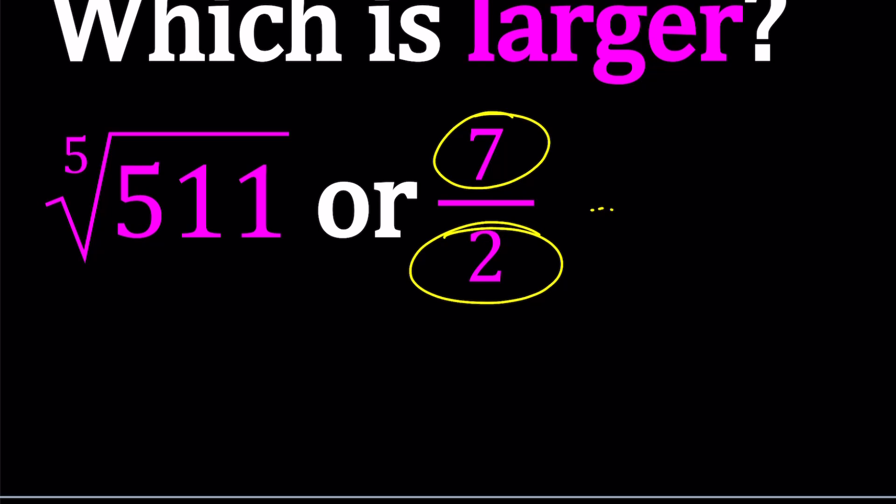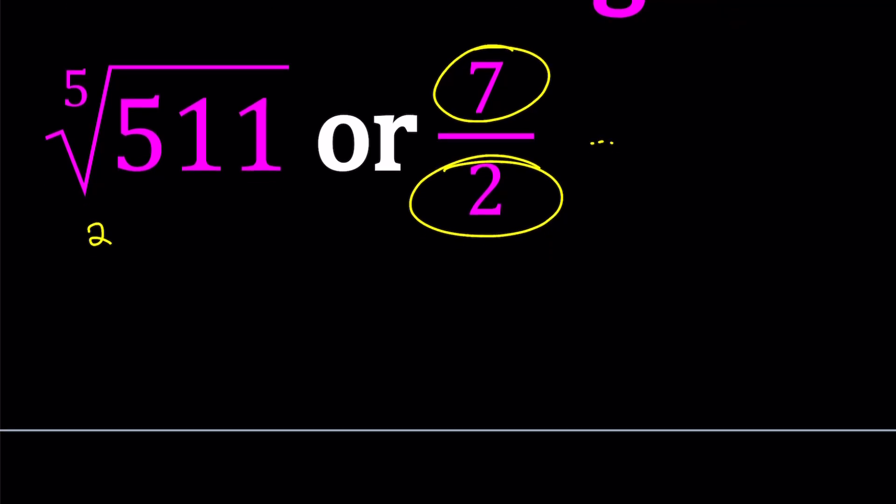But as we proceed, it's going to become more clear why we need that. Powers of 2 are easy to find, right? Start with 2 and then just keep doubling until you can no longer do it. This would be a really good mental exercise. Anyways, 2 and then 4, 8, 16, 32, 64, 128, 256, so on and so forth. It goes on forever, right?